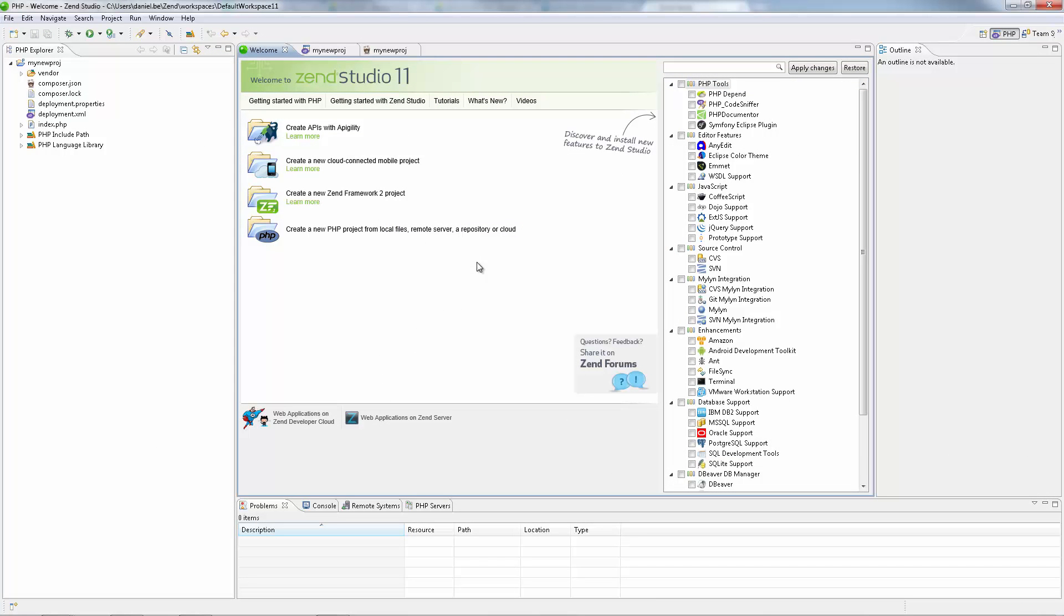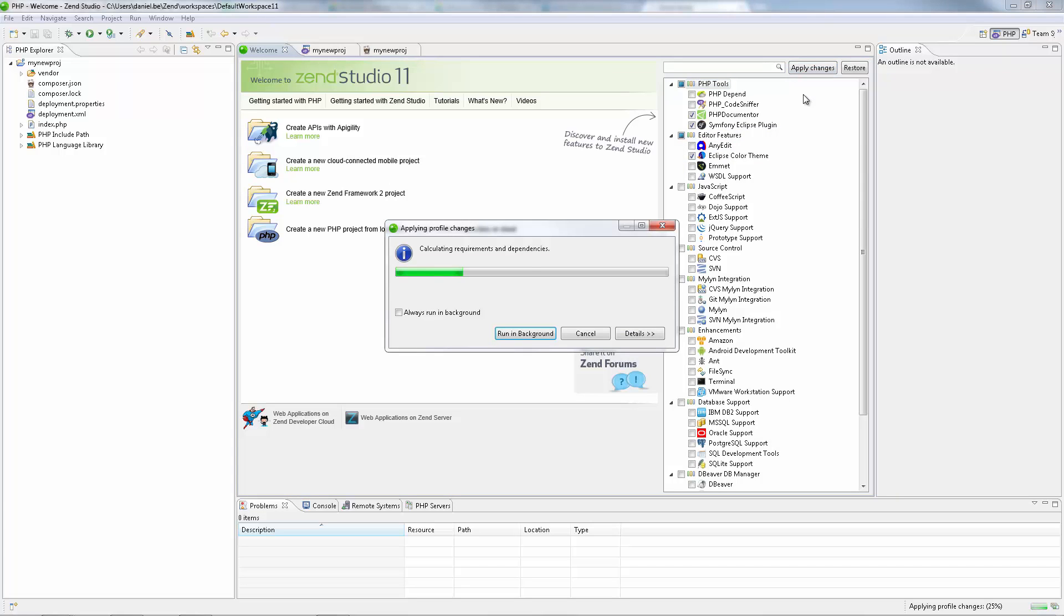Zend Studio is based on the open source Eclipse platform, making it the most open development tool for PHP. You automatically get access to the richest ecosystem of add-on features and plugins which can easily be installed from the welcome screen. You can even create your own features or plugins and share them with the community.